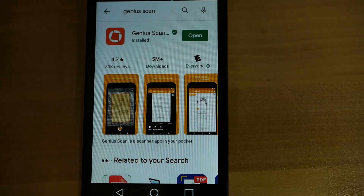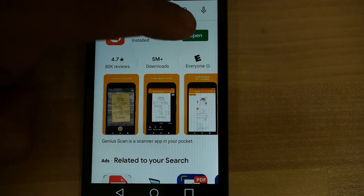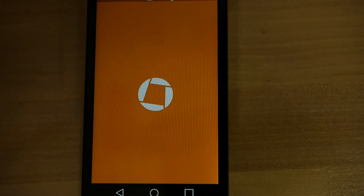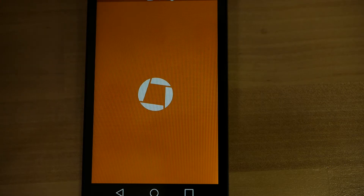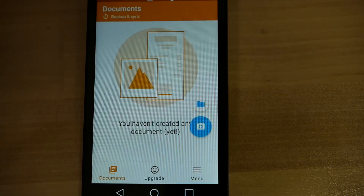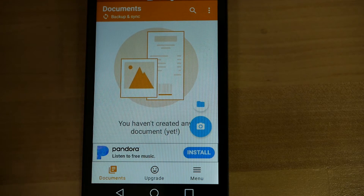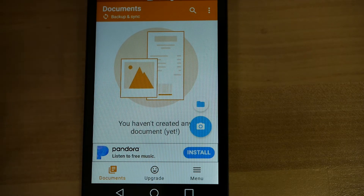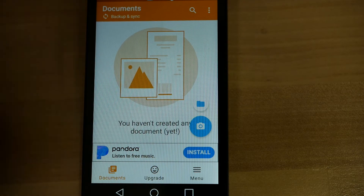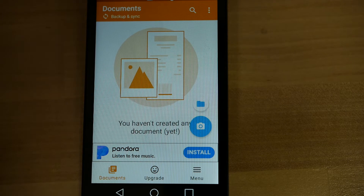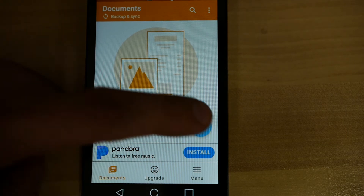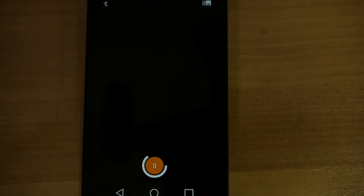With Genius Scan installed, we're going to go ahead and select Open. Give it a second for it to open all the way before we start using it. Now you are immediately able to start using it. It says you haven't created any documents yet. You see a little camera icon — we're going to go ahead and select that and place a sample document for it.